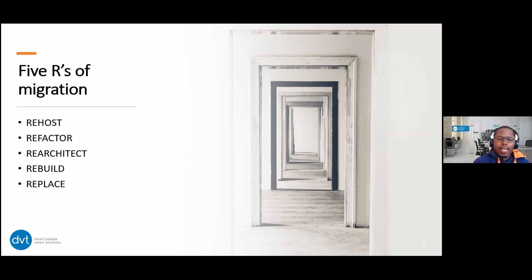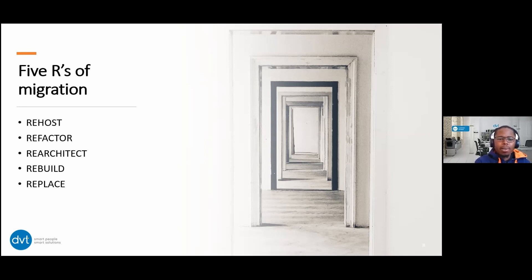The fifth option is Replace, which looks at software as a service. There's very minimal work required — no code required. For example, running SharePoint on-premises — you can go to Microsoft 365 and use SharePoint Online. You're not actually moving anything; you're using what's currently available on the cloud. These are the different strategies you can look at. What's very important is that you answer the questions before deciding which route you take, and this is not a blanket approach — it's per infrastructure, per solution.